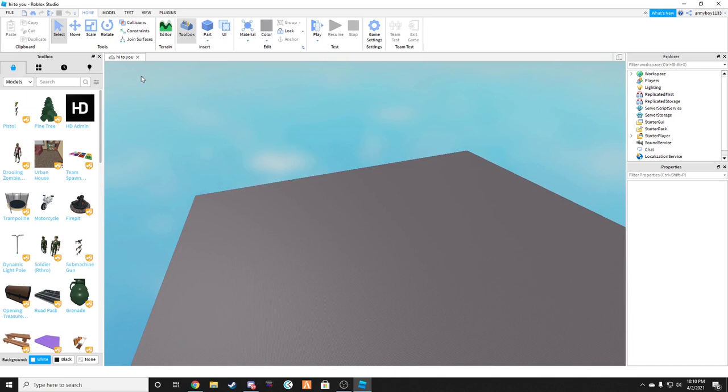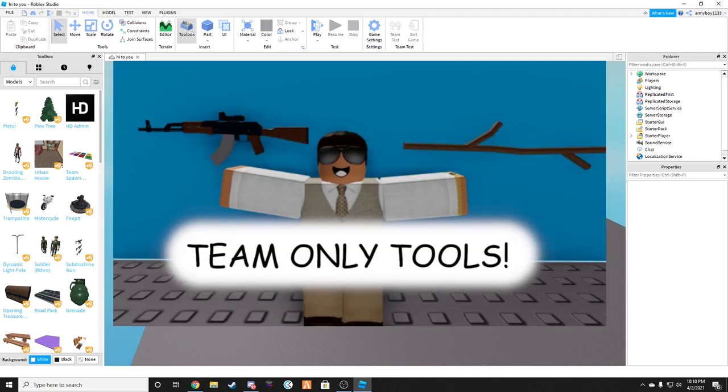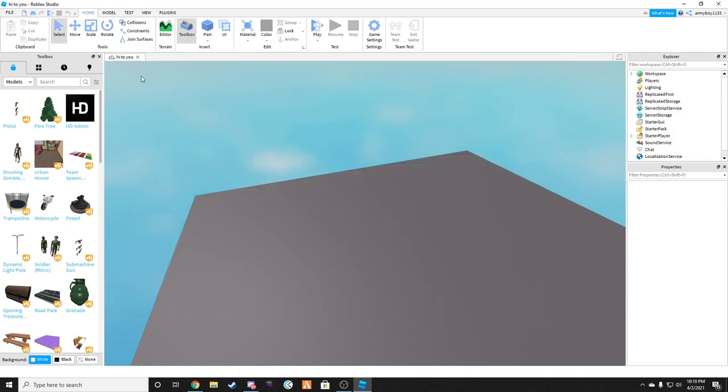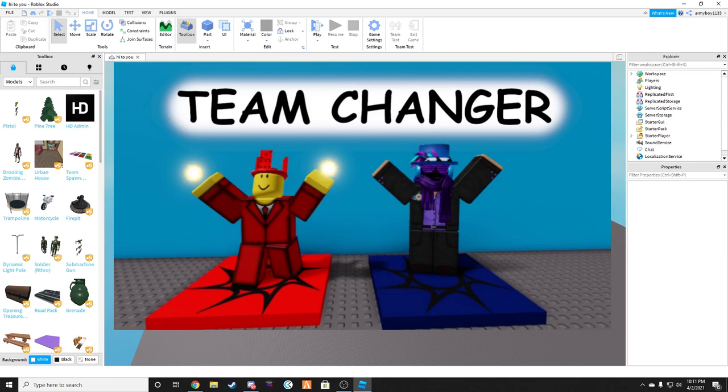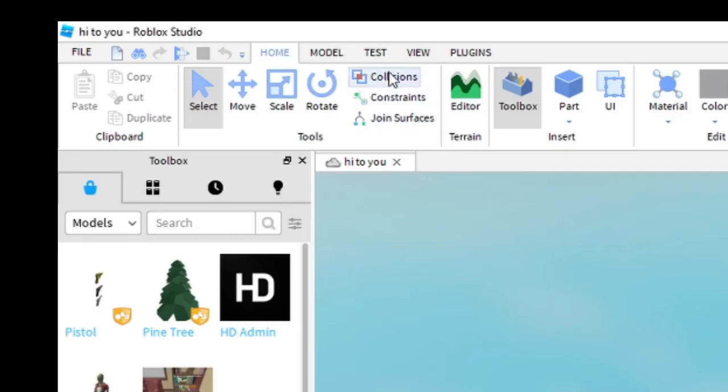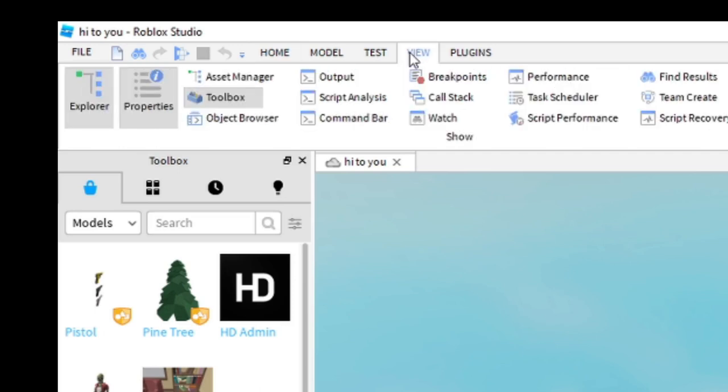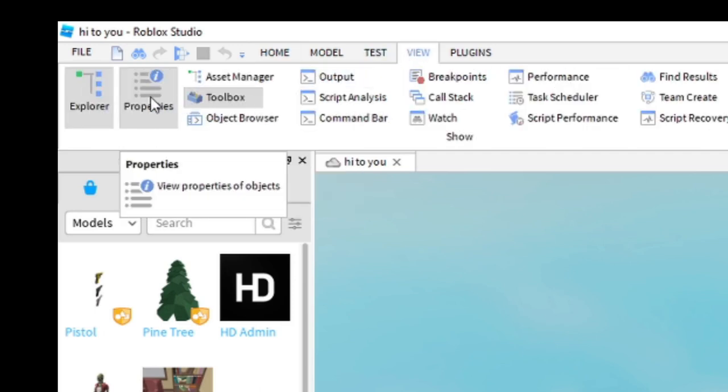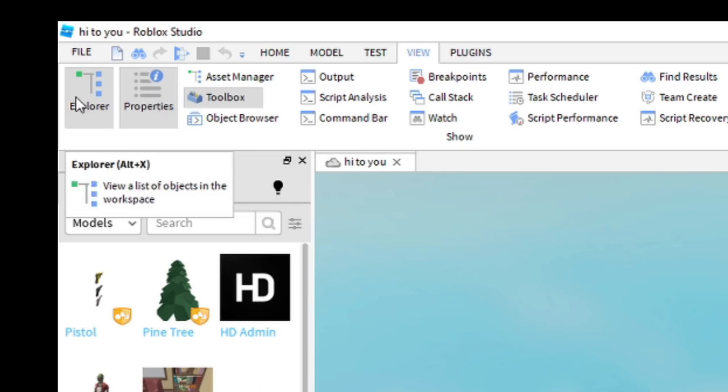For this tutorial you're going to want to refer to the team-only tools video that I have. Also, for the how to set up team spawns video, and then you're also going to want to go into view. Make sure you have toolbox, properties, and explorer open.